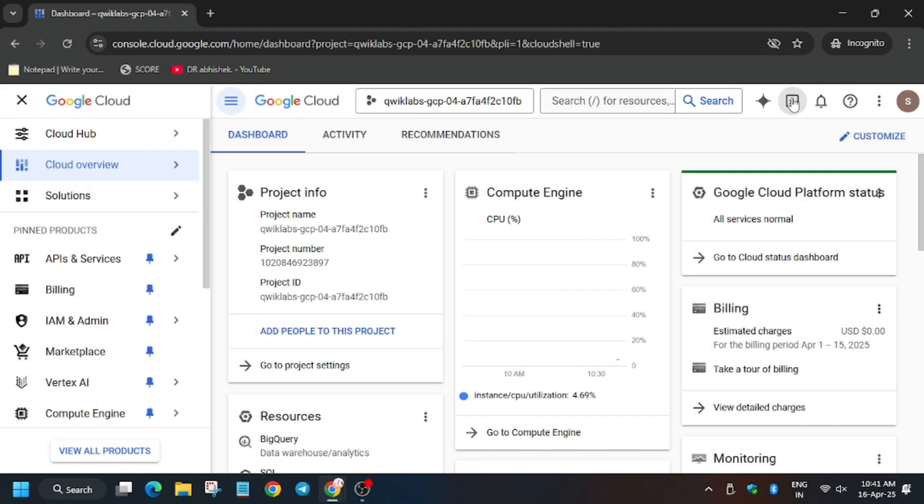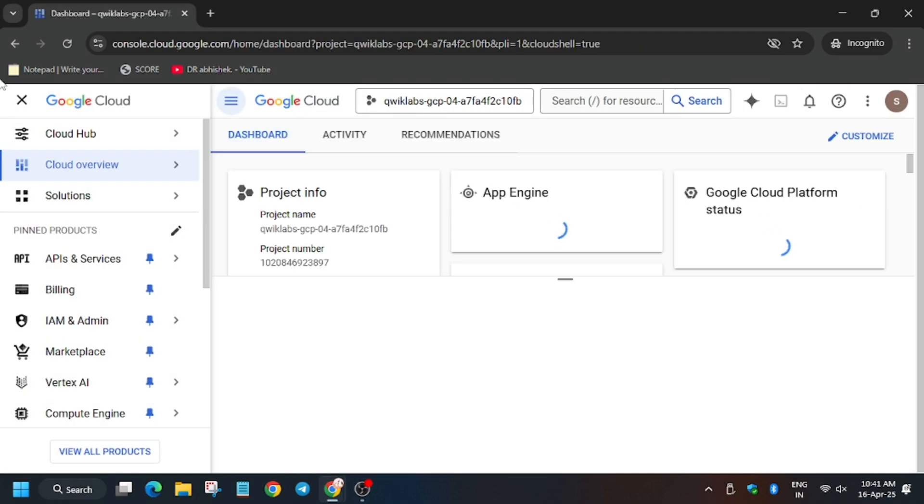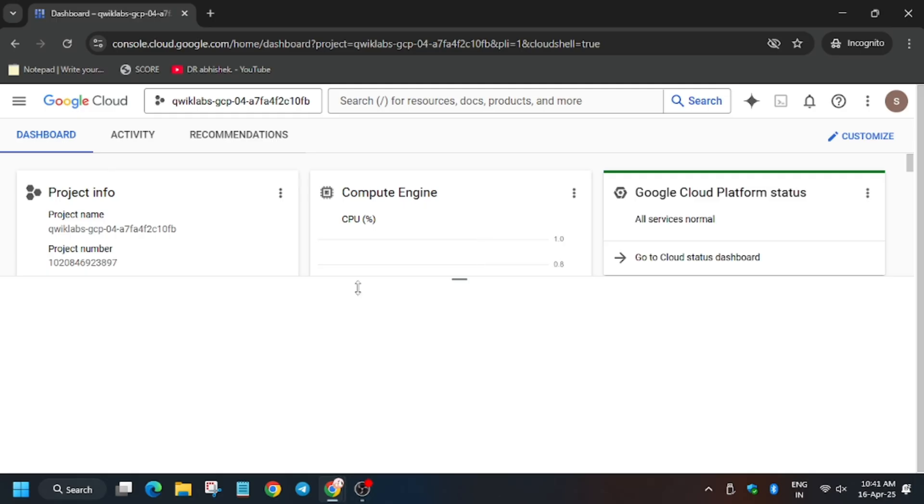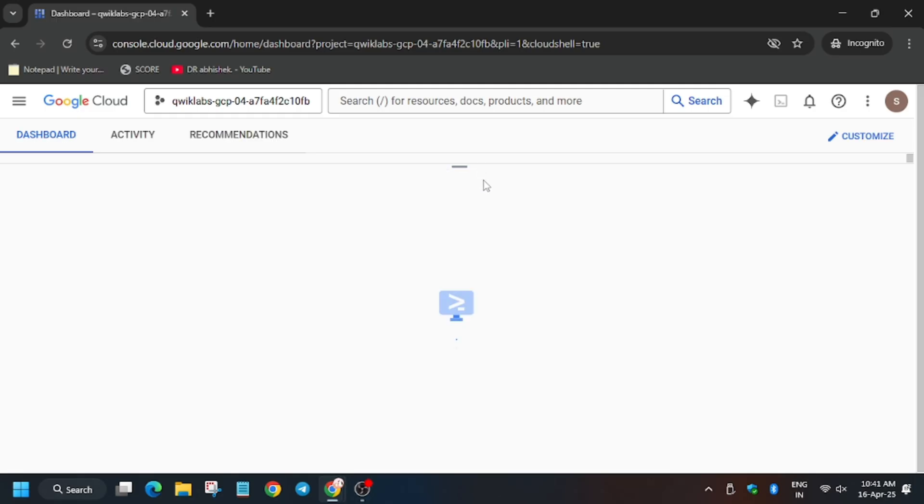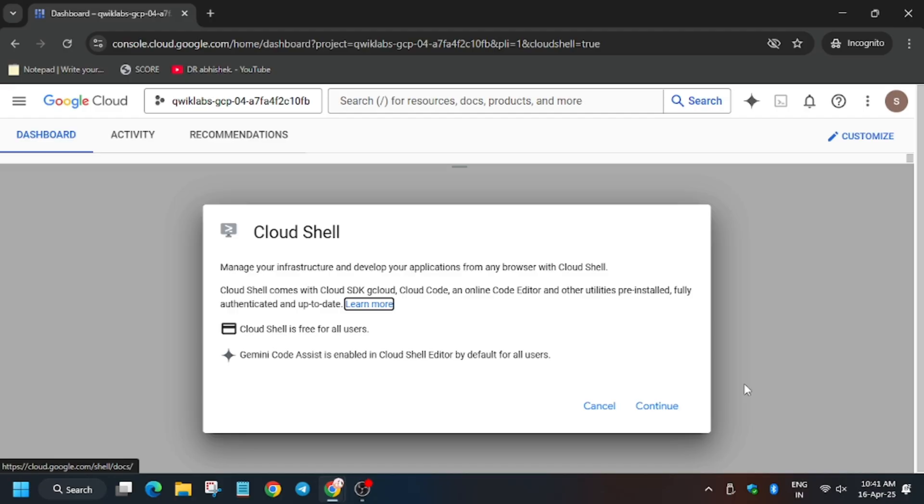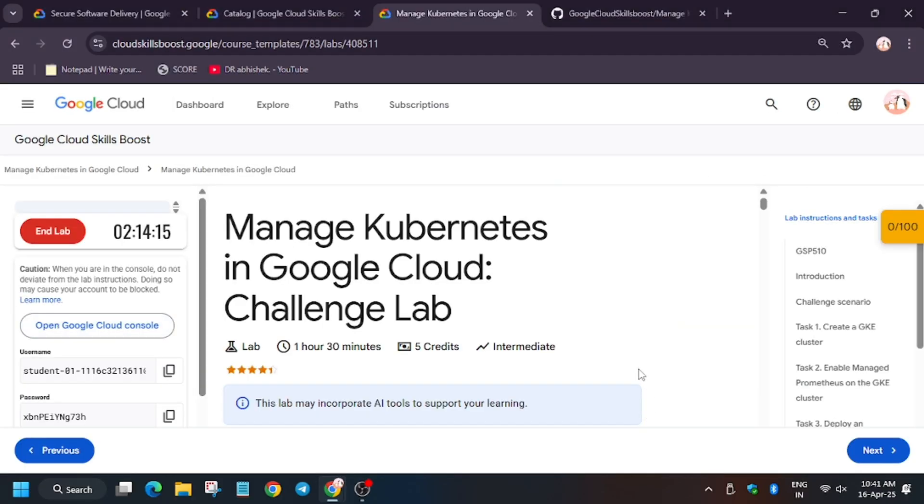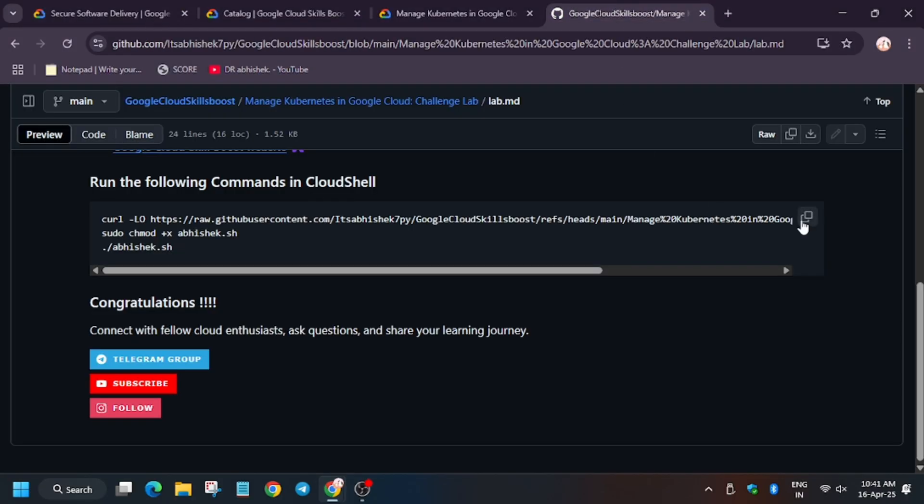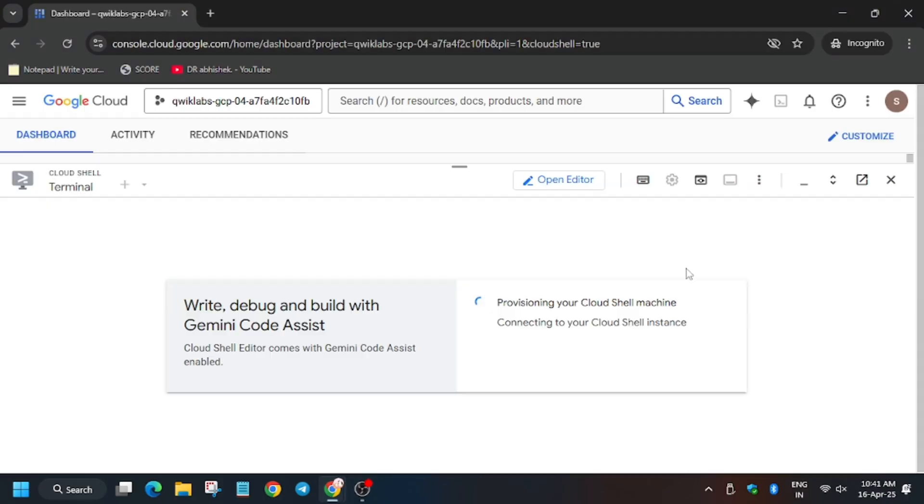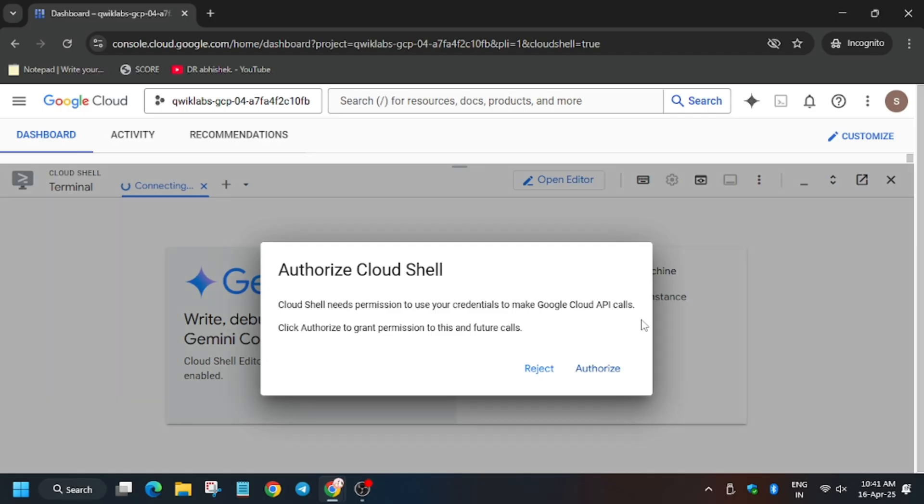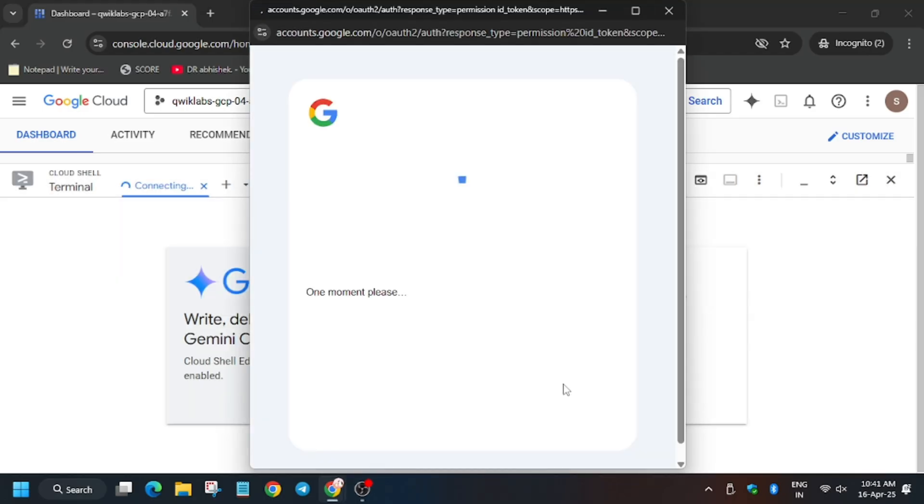Now we need to activate the cloud shell. So activate the cloud shell and wait for the cloud shell to activate. Meanwhile, in case you haven't subscribed to the channel, do subscribe it and like the video. Now in the description box of this video I've shared the GitHub repo, so do check it out. Now click on authorize.